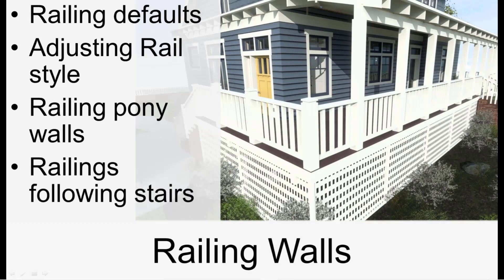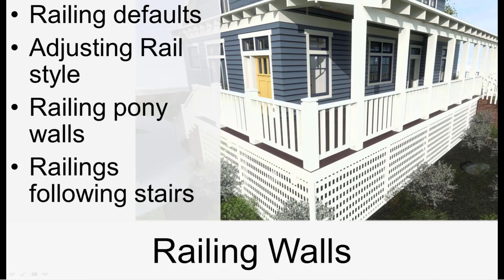In this video, we'll discuss the railing tools. We'll look at the railing defaults and specifying railing types, how to adjust the rail style, the height of railings, rail profiles, and how to do railing pony walls and railings that follow stairs, including rake walls.